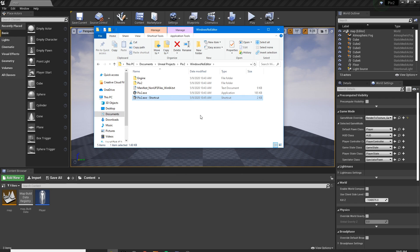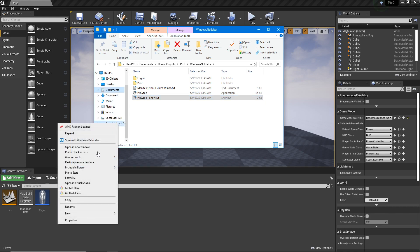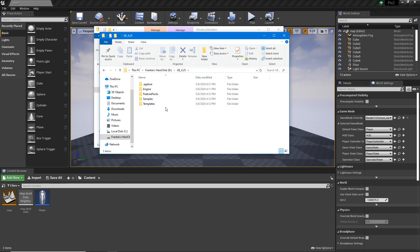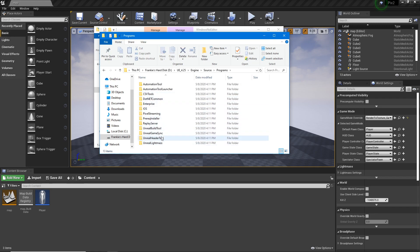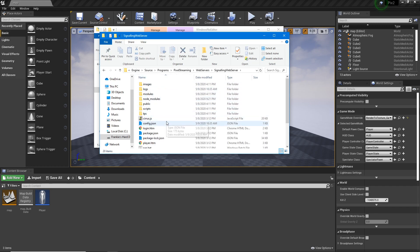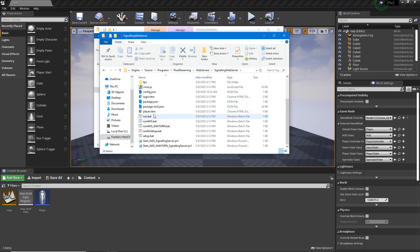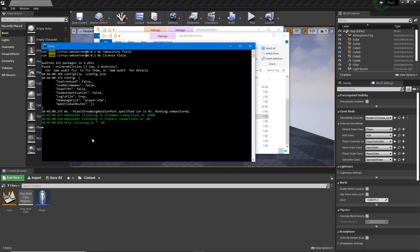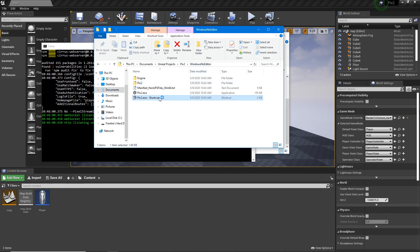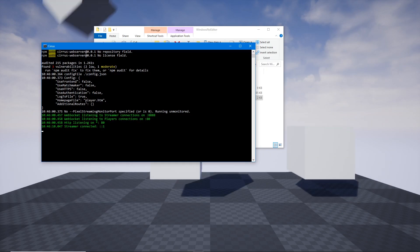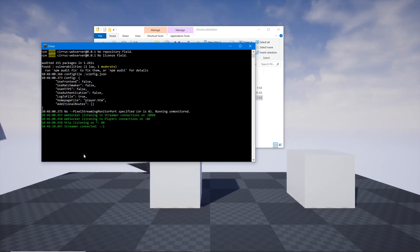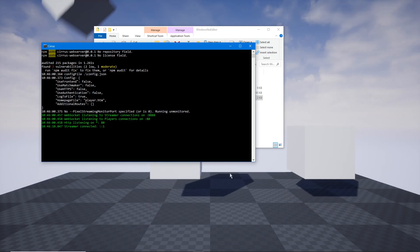Now open a new File Explorer window and navigate to Unreal Engine 4.25 — it should work similarly in future versions. Go to Engine > Source > Programs > Pixel Streaming > WebServers, and find the correct folder. Run the 'run.bat' file to start the server. You'll see three green lines appear, and when you launch the game using the shortcut file, a fourth line will appear saying it's connected — that means your server is ready.